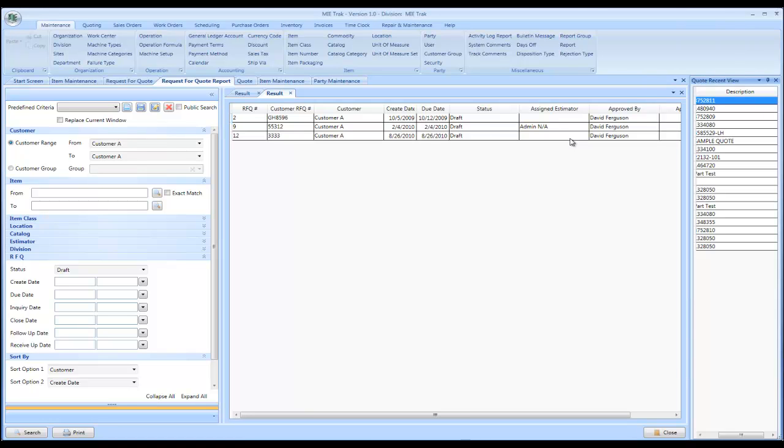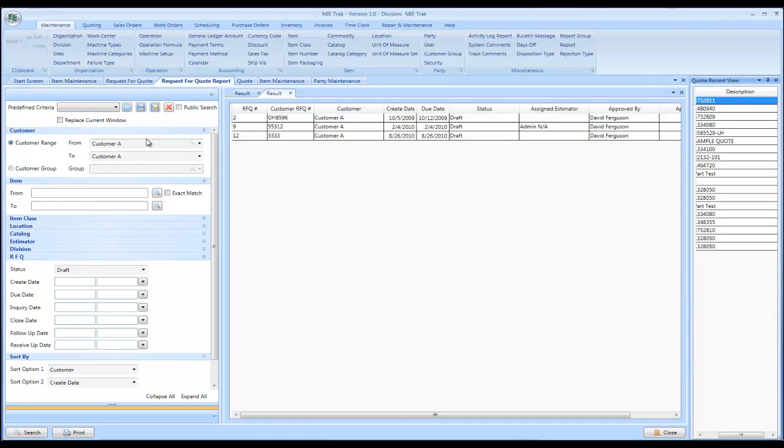Now, the nice thing you could do here is you could have predefined criteria. If you have specific criteria for a specific estimate or a catalog or a specific date range and you continually use the same report, you could actually adjust the predefined criteria so you don't have to retype that information in.